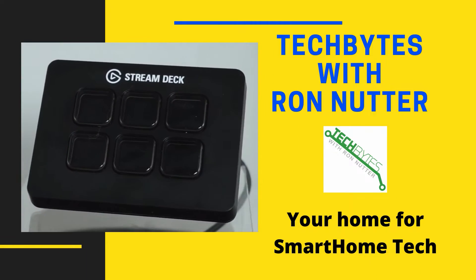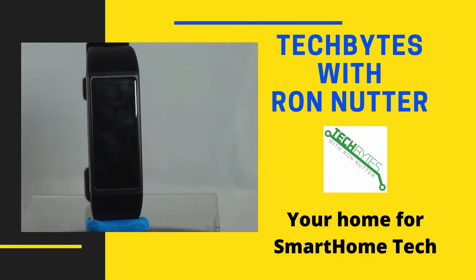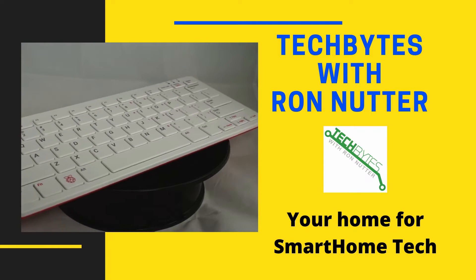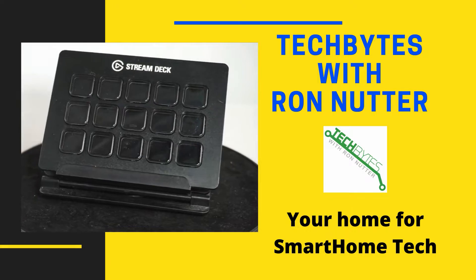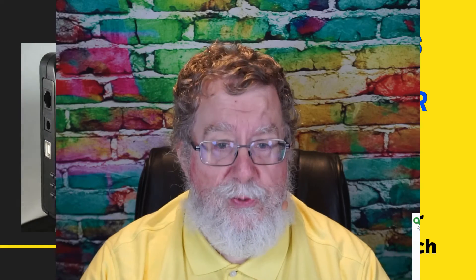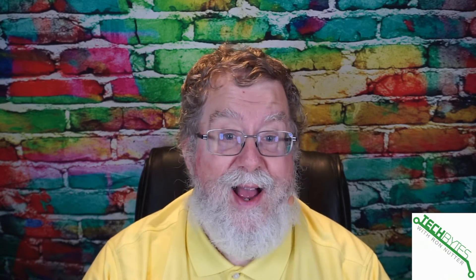Welcome to another edition of Tech Bytes with Ron Nutter, your home for all things relating to smart home technology. In this episode, we're going to talk about how to use UPnP, or Universal Plug and Play, with pfSense.